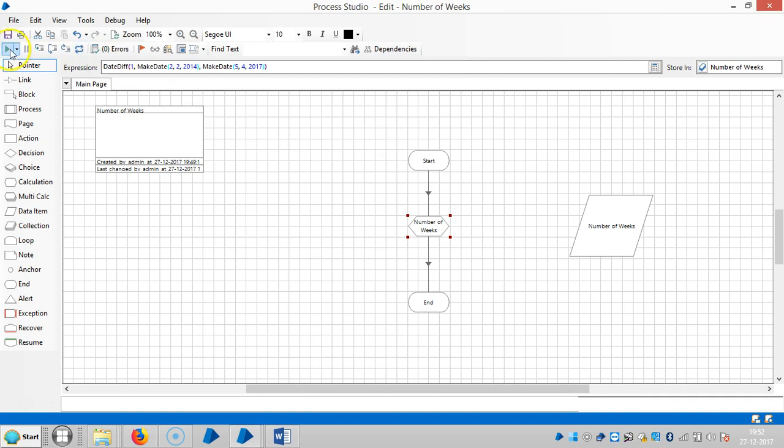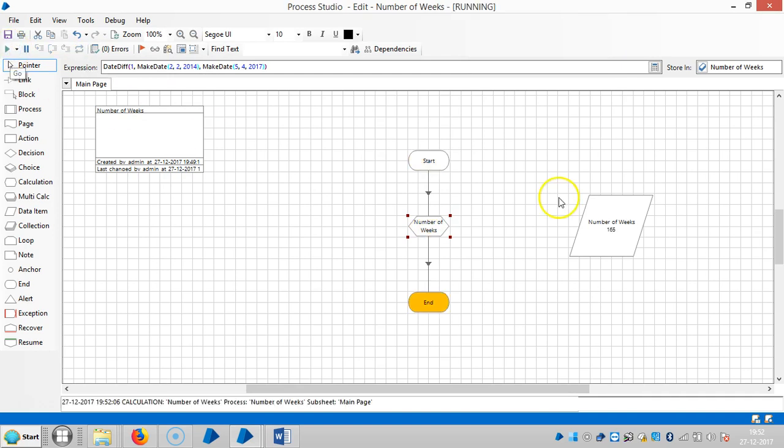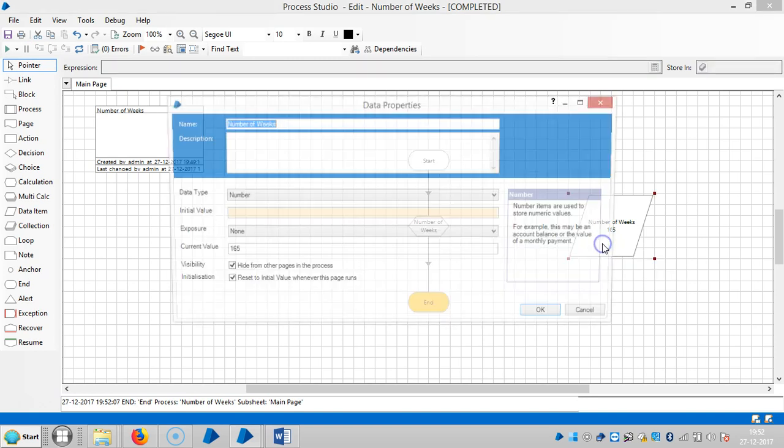Then reset it and then run it. Now it will show you 165 weeks.